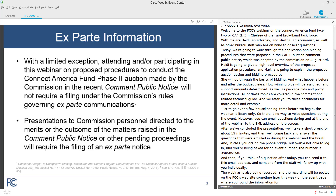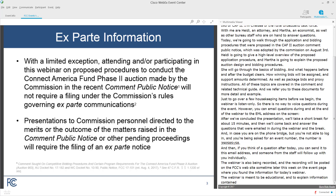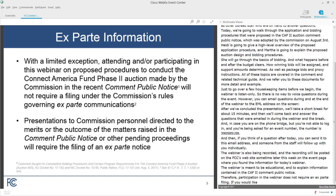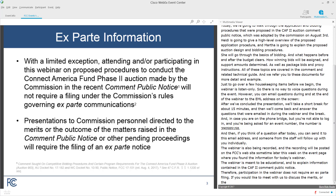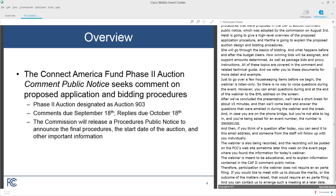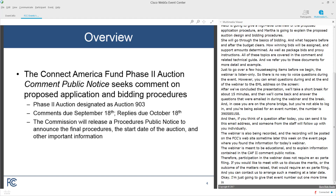The webinar is meant to be educational and to explain information contained in the CAF II comment public notice. Therefore, participation in the webinar does not require an ex parte filing. If you would like to meet with us to discuss the merits or the outcome of the matters raised in the comment PN, that would require an ex parte filing. And you can contact us to arrange such a meeting at a later date. The event number is 390-585-158.